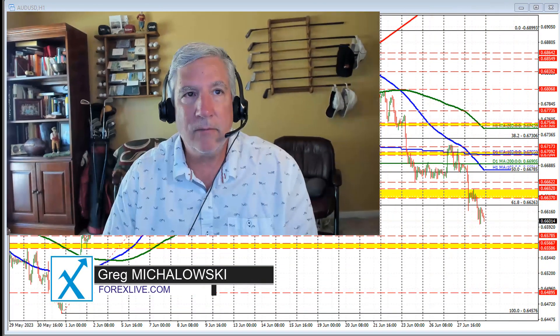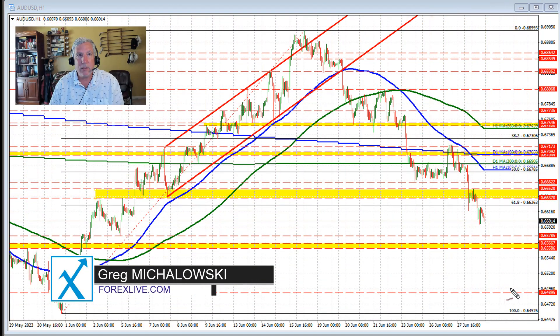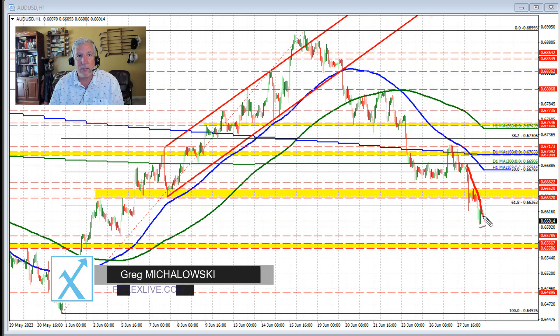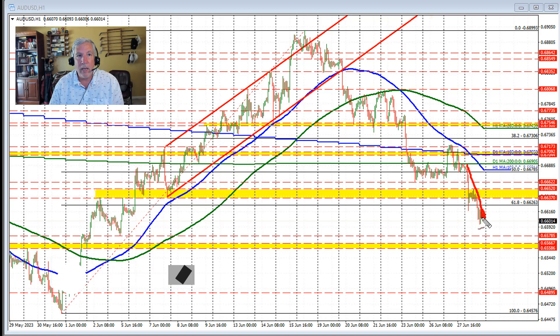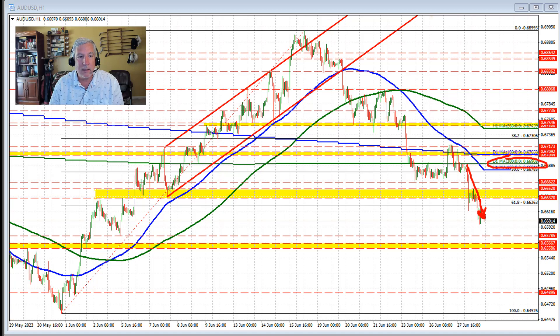Hello ladies and gentlemen, Greg Miklosky from forexlive.com. Today the Aussie versus U.S. dollar moved sharply to the downside, away from the 200-day moving average up here near the 0.6690 level.